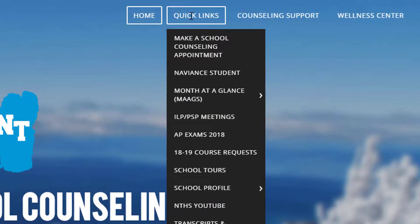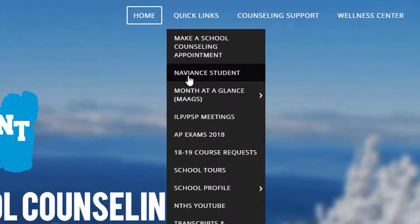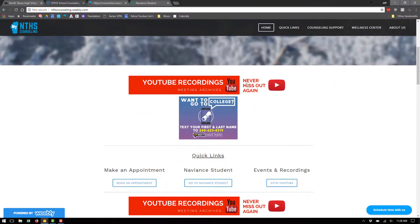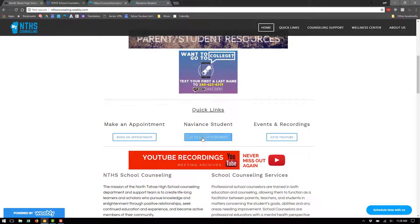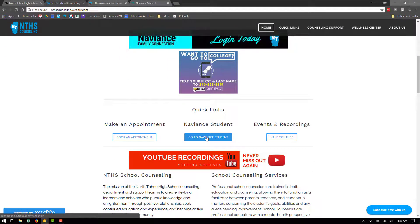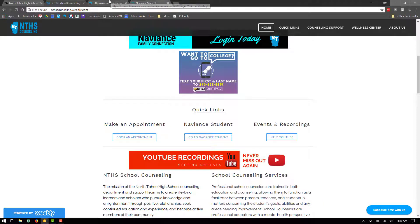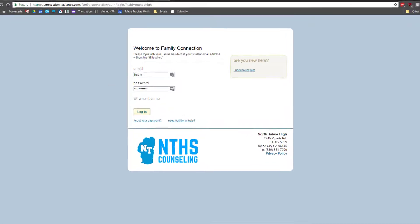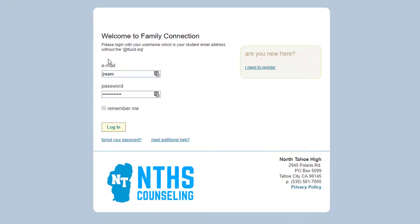On this page, there are two access points for the Naviant Student login page. The first is underneath the Quick Links menu — it's the second link down. Simply click on that button. Or if you scroll down, there's also a link under the Quick Links section. Clicking that link will open up the login page for your Naviant Student account.